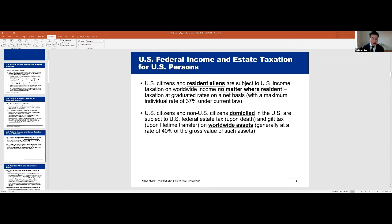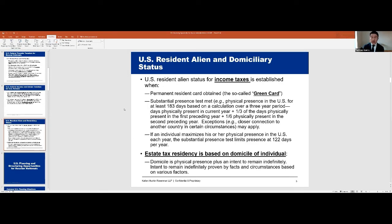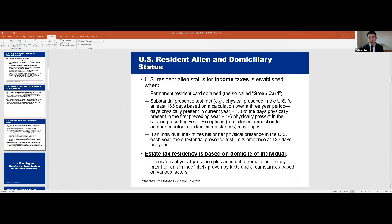Those are big important tax issues that need to be addressed before someone immigrates to the U.S. or spends a lot of time here. This is something to be aware of as you advise clients that might touch the United States — that the U.S. has this worldwide tax system, and you have to be really careful about how much time you spend here. If you're not going to be careful, we need to plan for you to get income tax residency and hopefully minimize your tax burden once you get here.